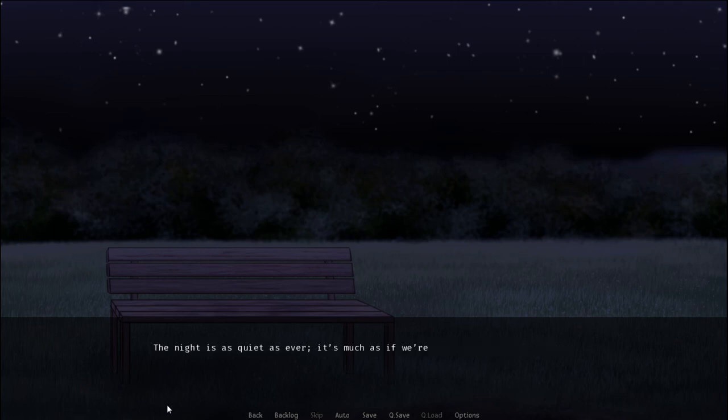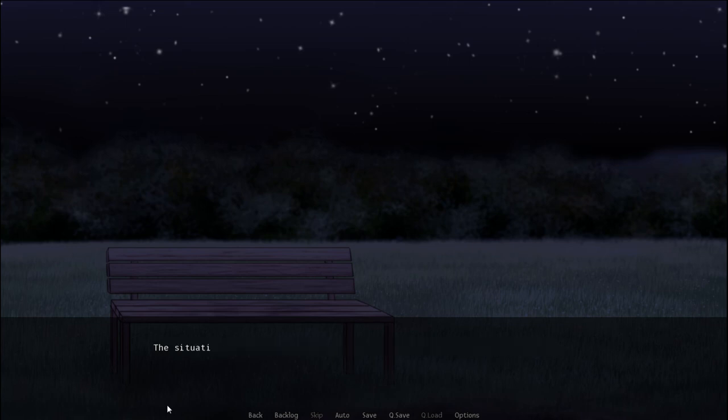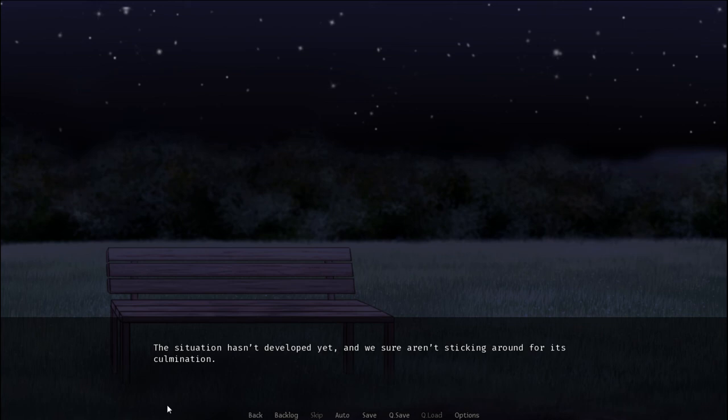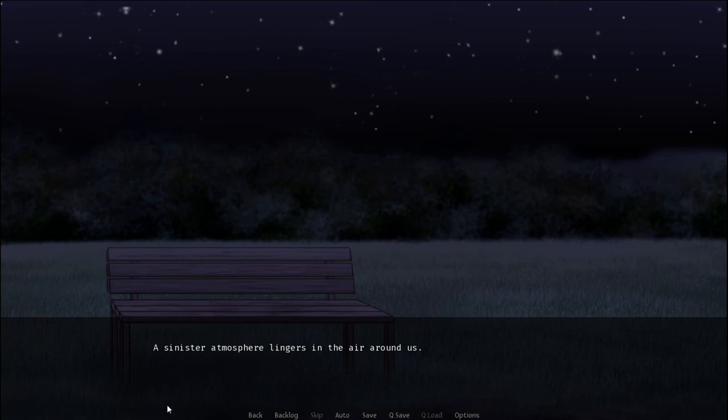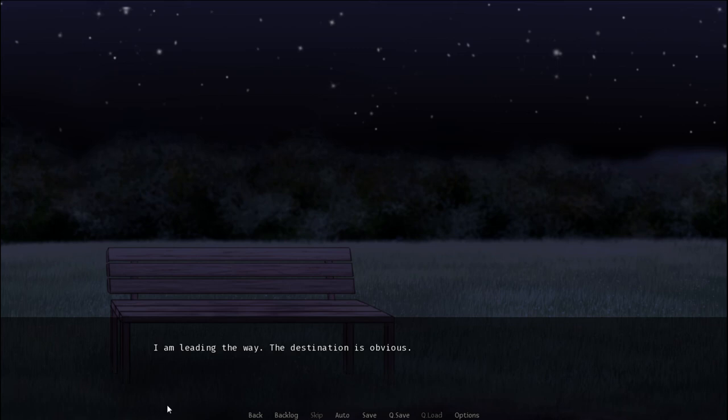I keep my eyes peeled as we walk past the buildings of our fellow camp members. The night is as quiet as ever. It's as if we're in the eye of the storm. The situation hasn't developed yet and we sure aren't sticking around for its culmination. Out into the forest we go. Across gloomy fields and past gnarly trees. A sinister atmosphere lingers in the air around us. I'm leading the way. The destination is obvious.